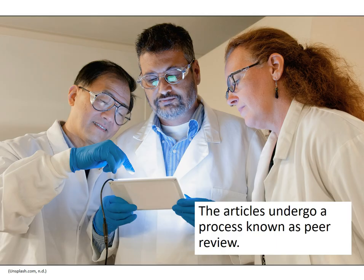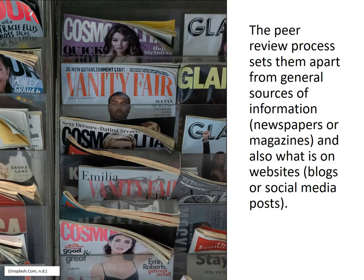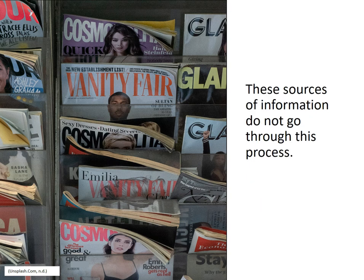These articles undergo a process known as peer review, which sets them apart from general sources of information such as newspapers or magazines, and also what is on websites such as blogs or social media posts. These sources of information do not go through this process.